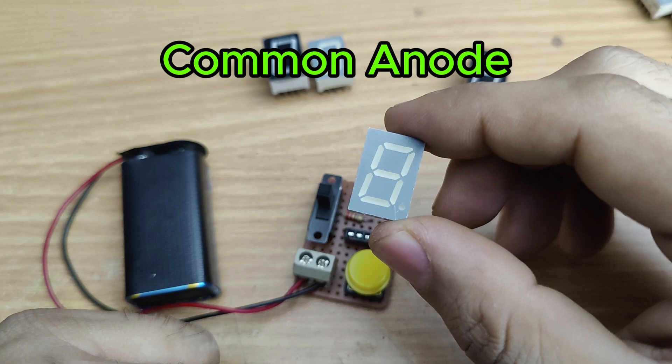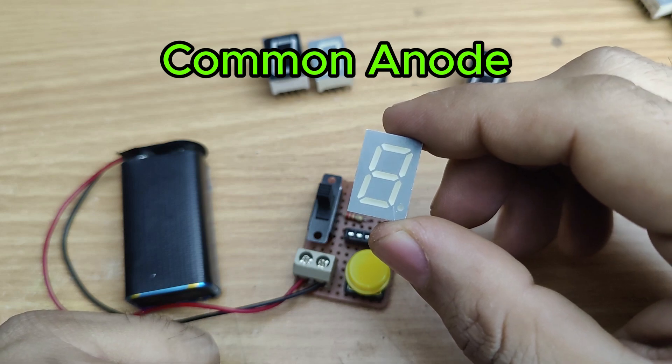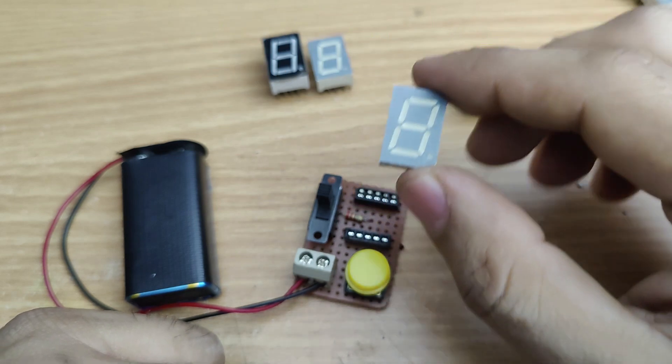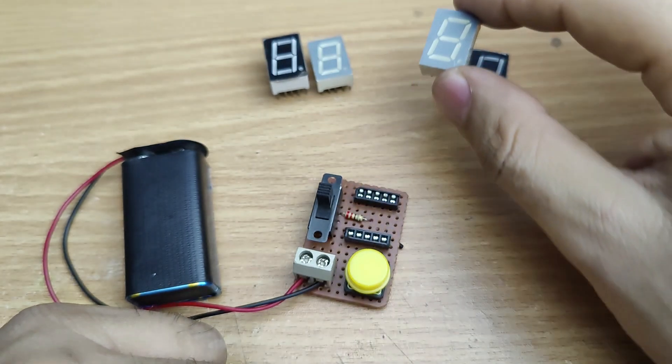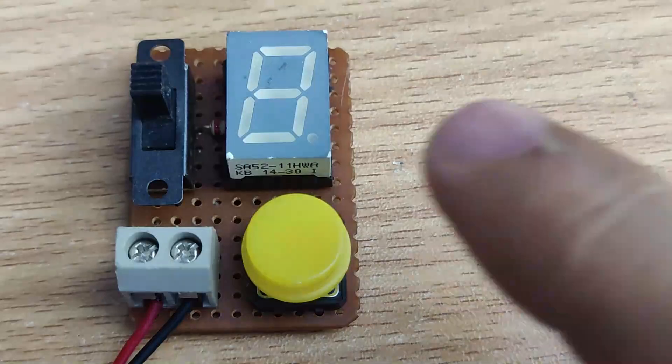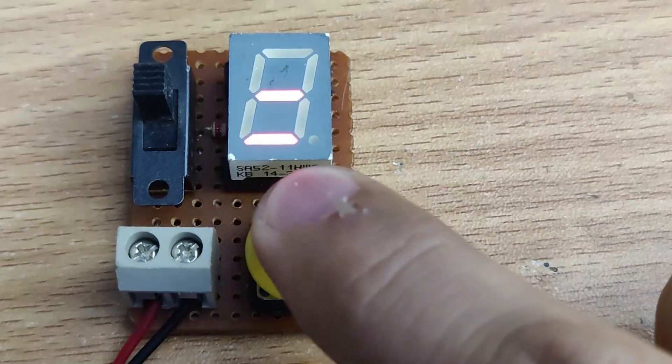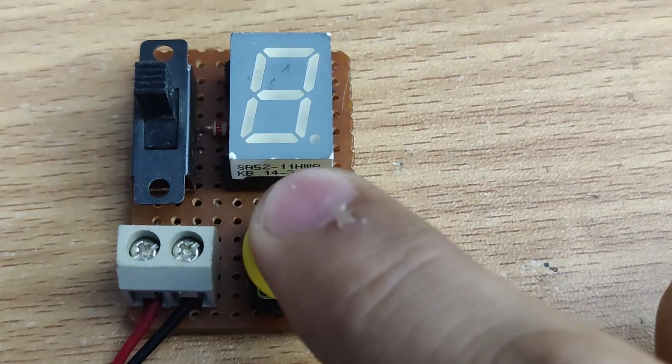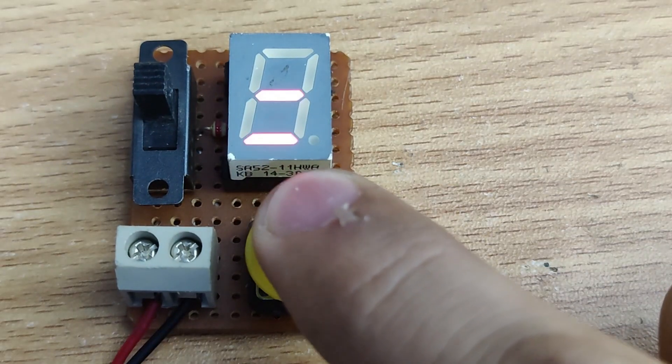If the display lights up after switching the mode, it means it is of the corresponding type. If some segments don't glow, those specific LEDs are damaged.